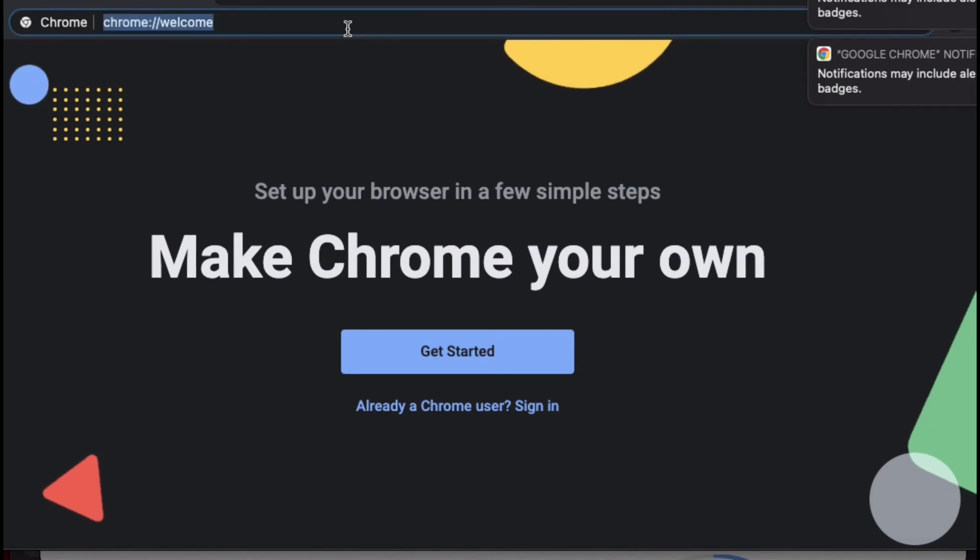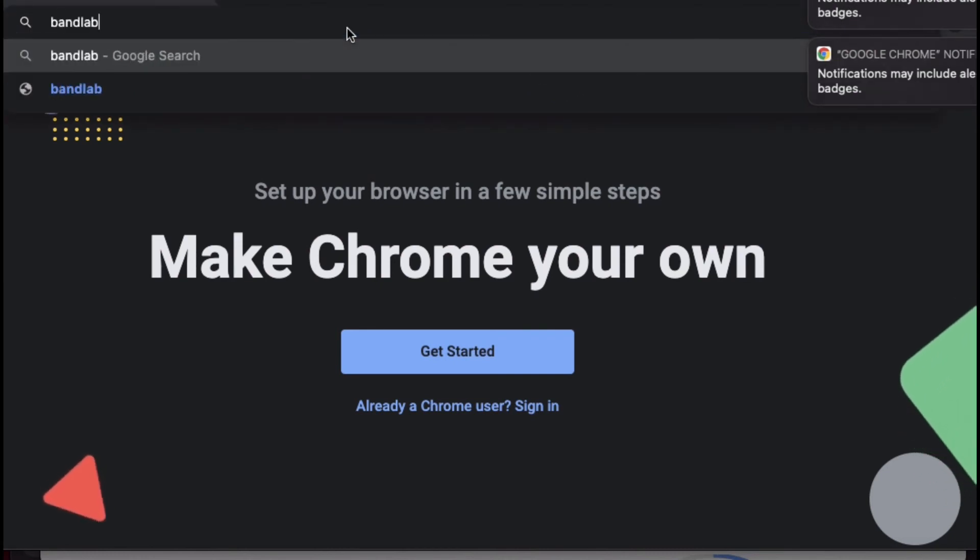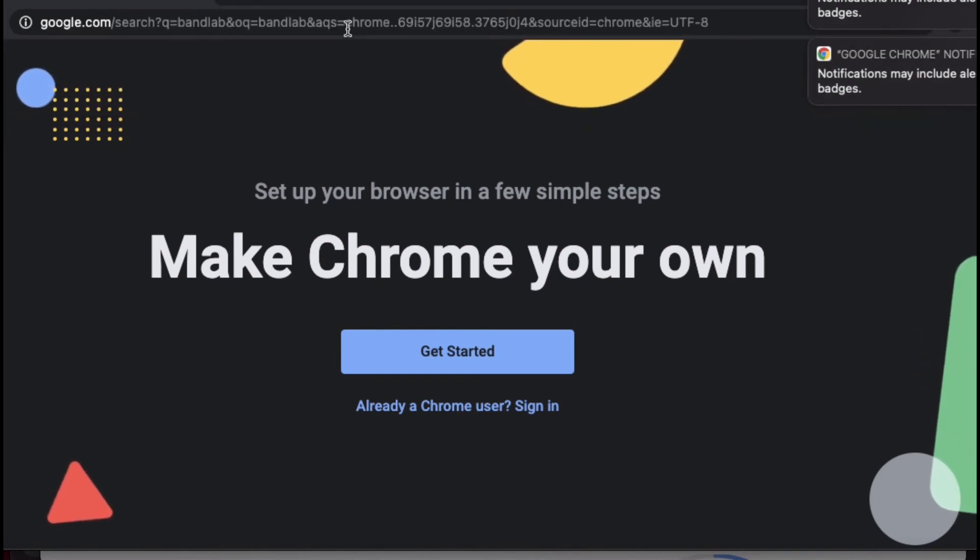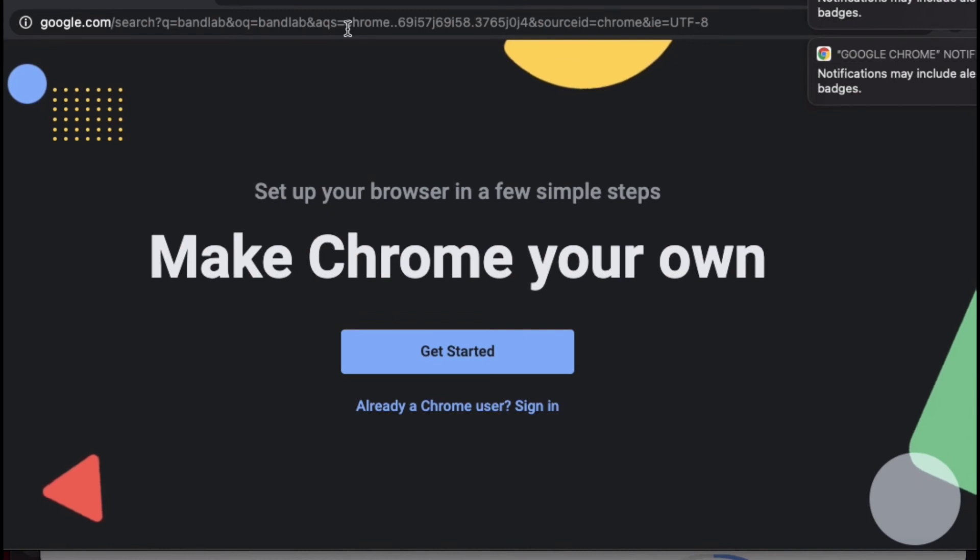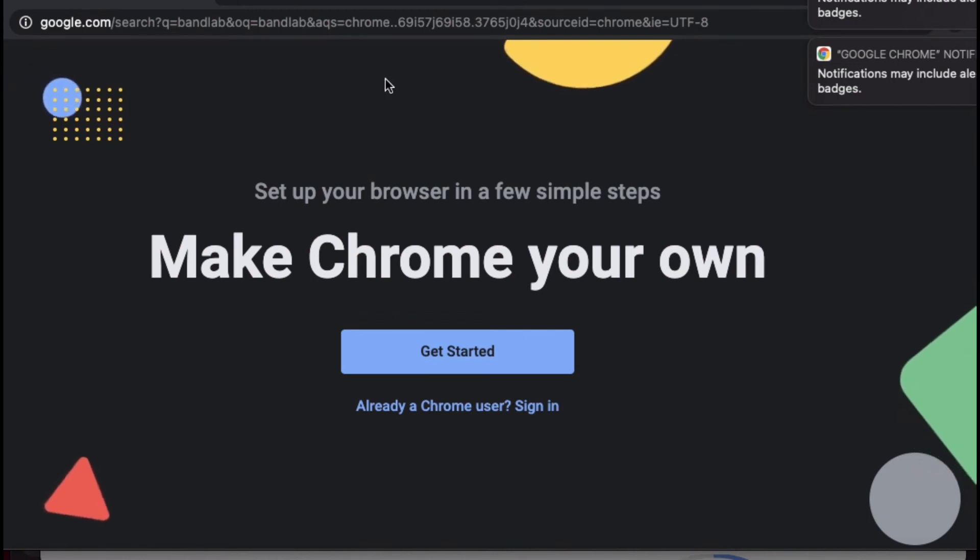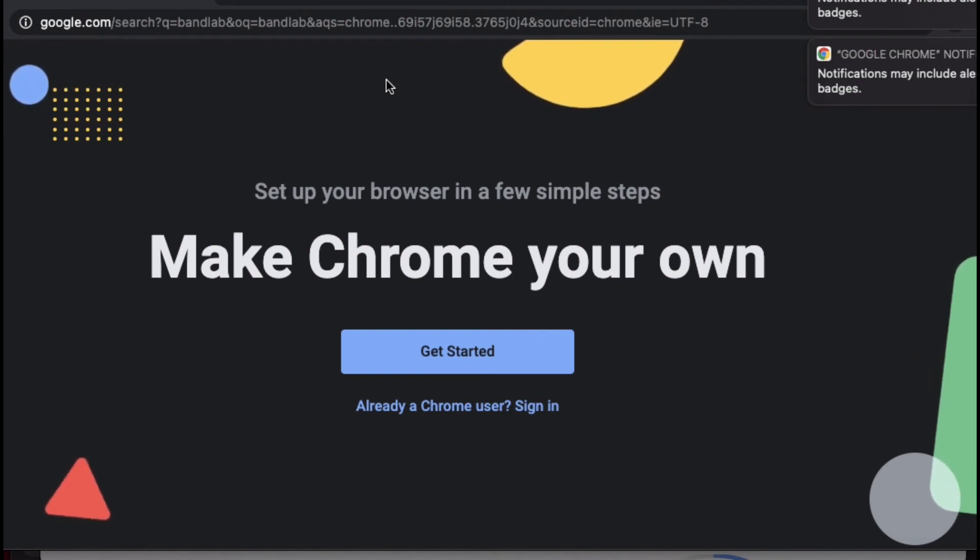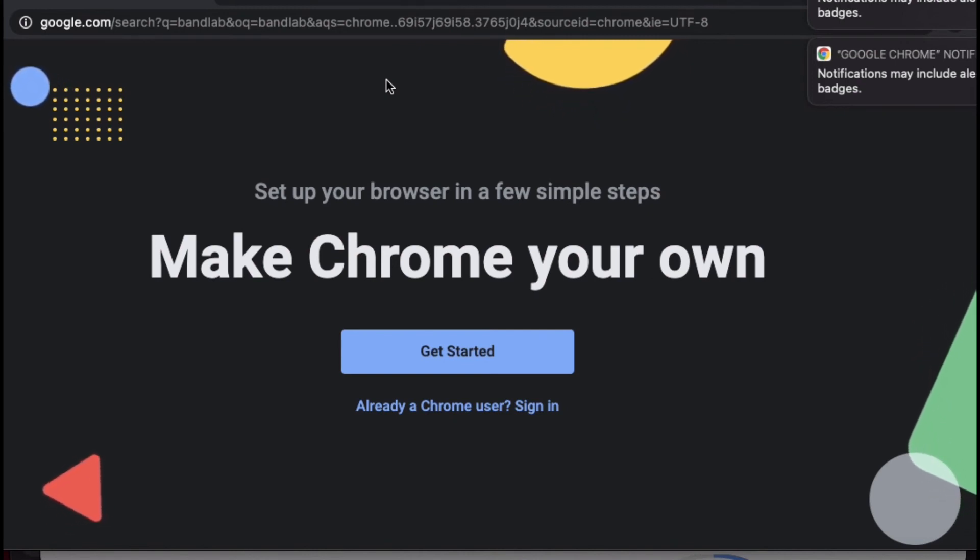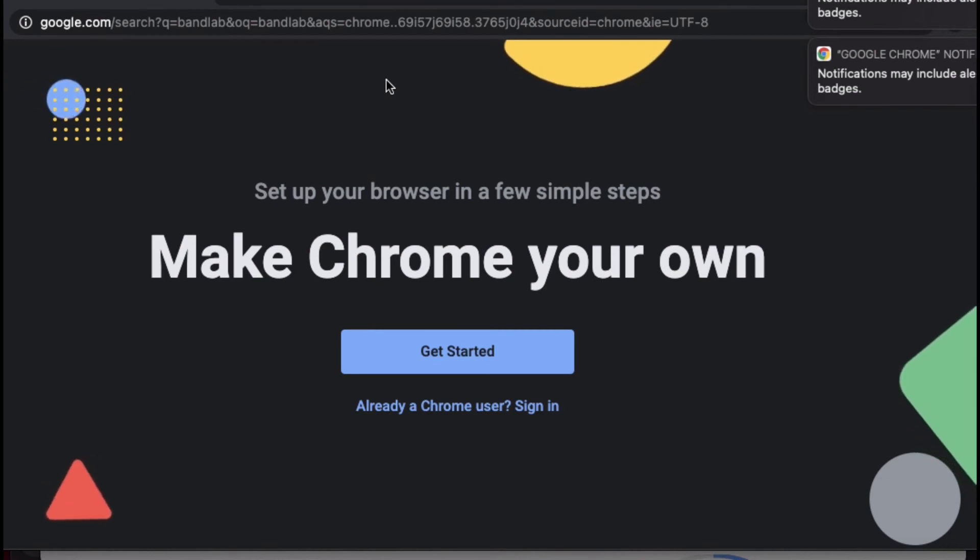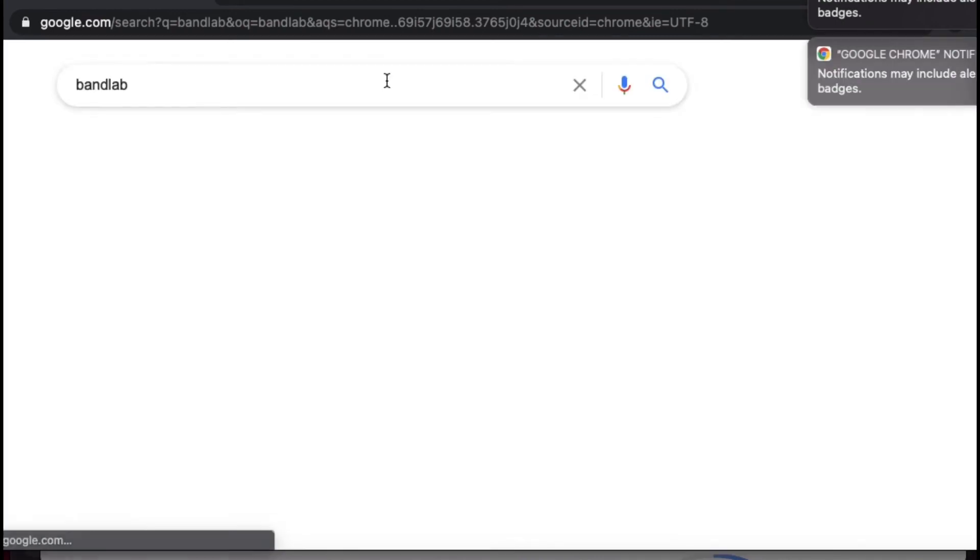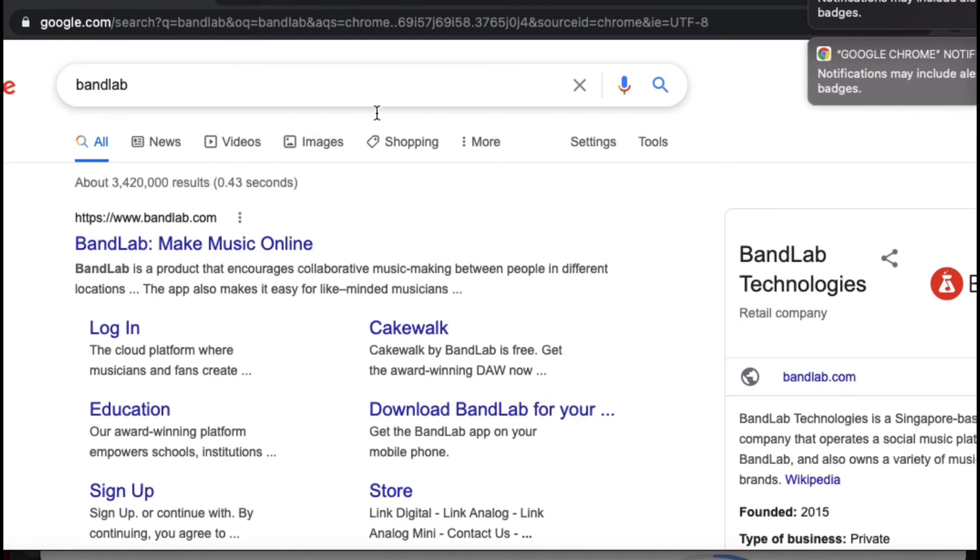Now I'm going to type in BandLab. So far we are getting some progress. Now it says log in, so I'm going to just log in really fast.